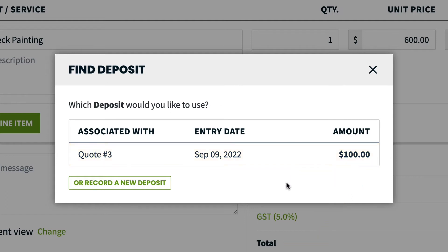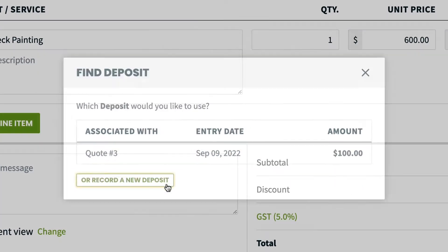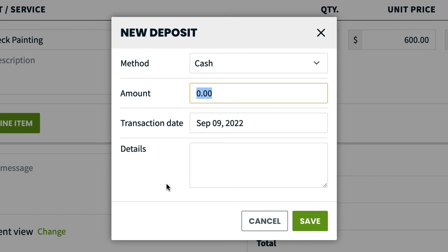If you want to create a new deposit, you'll have an opportunity to enter the deposit details, including the payment method, amount, transaction date, and details.